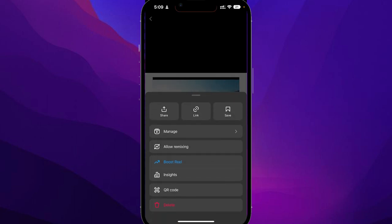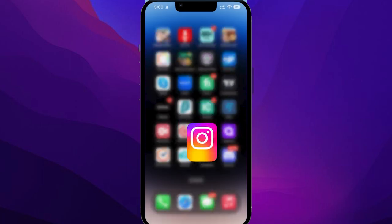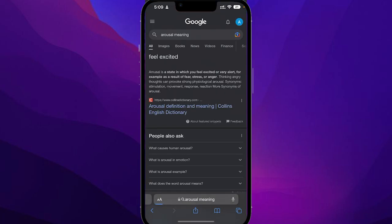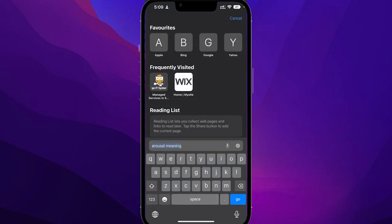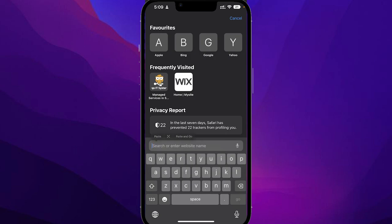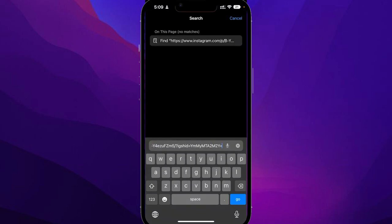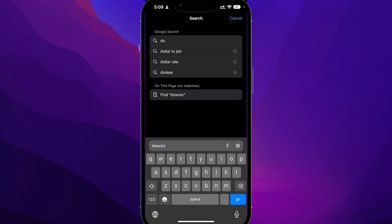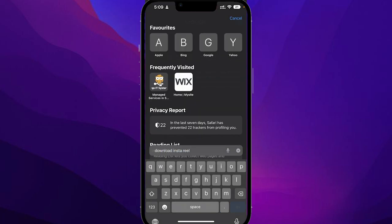What I need to do firstly is click on the bottom right on these three dots, then click on 'Link' to copy it. Now once I have the link, I open up Safari and type in the download URL for the reel.